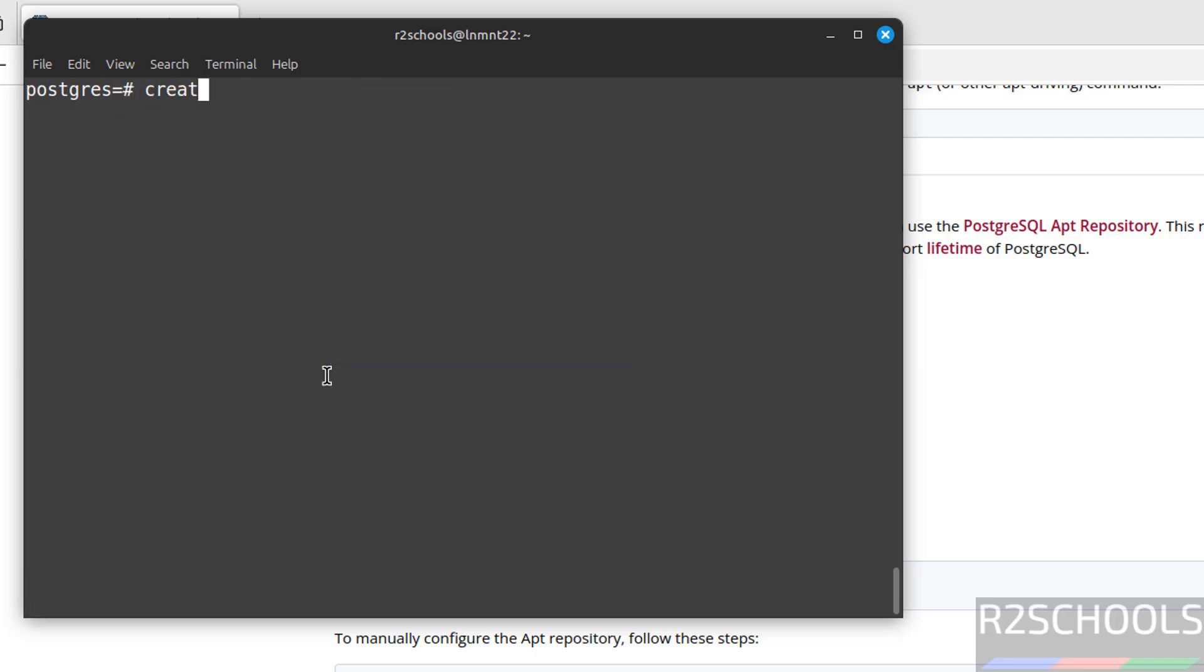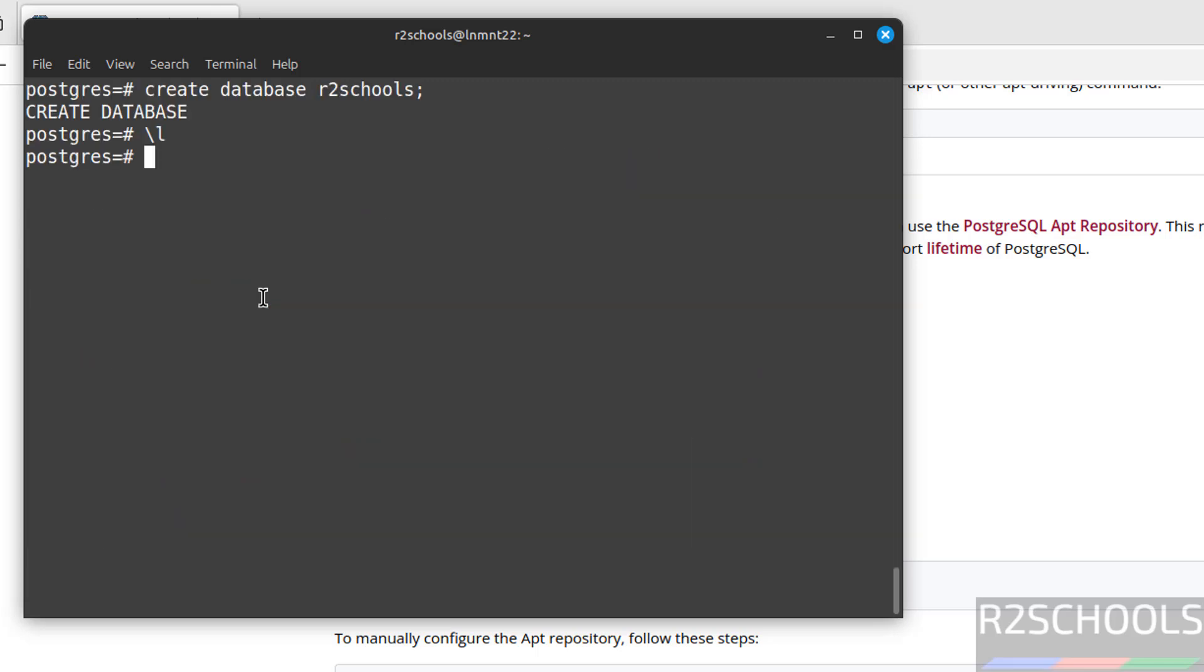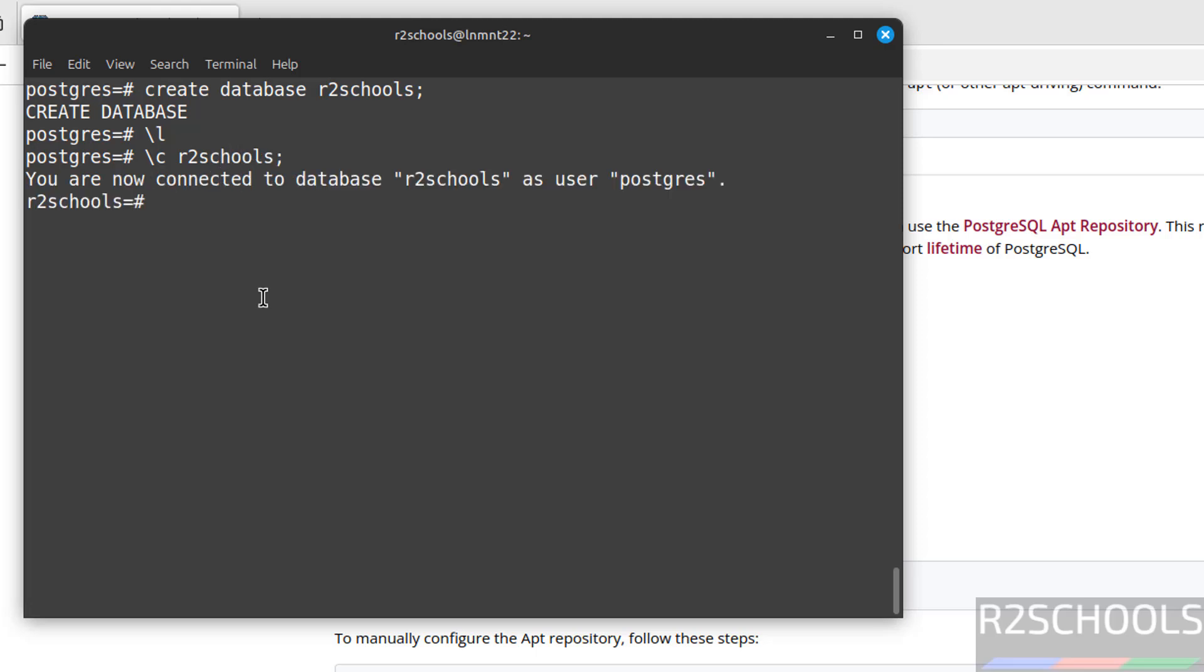Now create database. Create database r2schools. Now if we again list, see, new database is there and these are the default settings for the database. Now switch to this new database by using backslash C or backslash connect. Both are same. Backslash C, then provide the database name. See, you are now connected to database r2schools as user postgres.